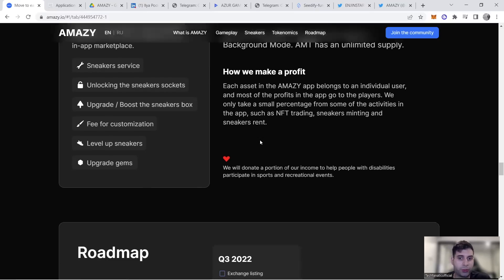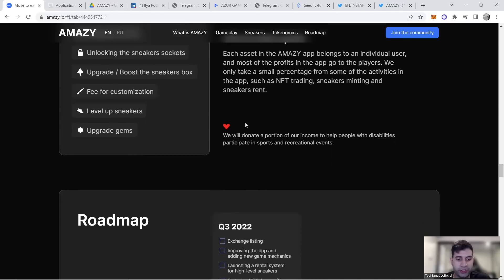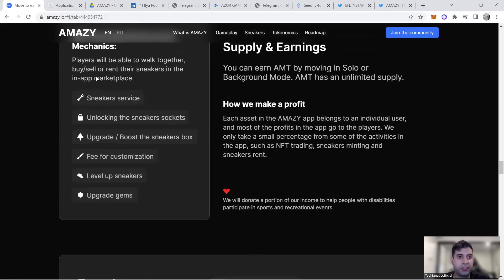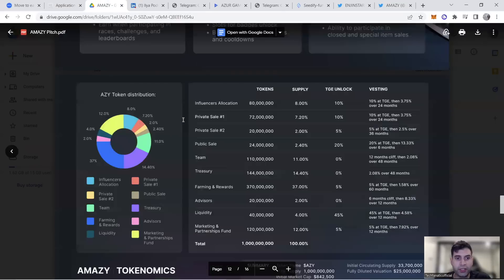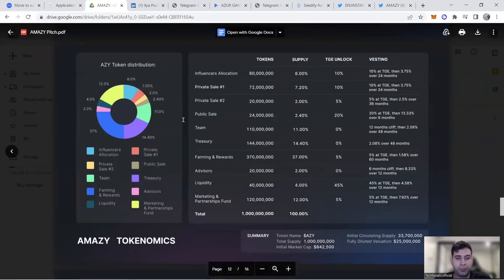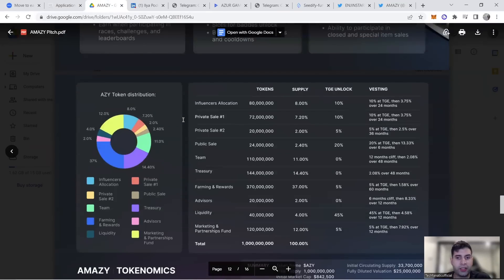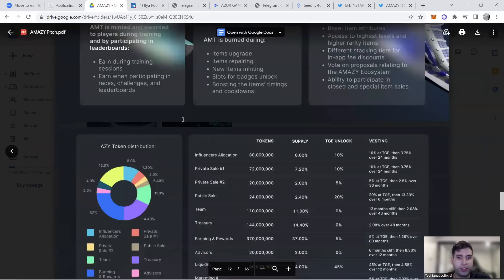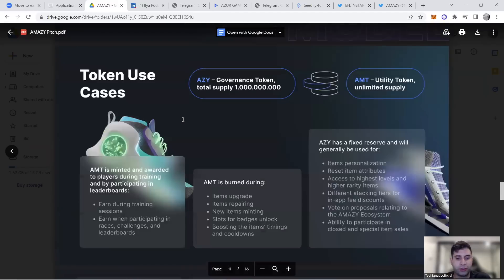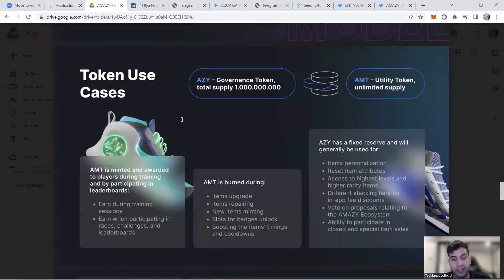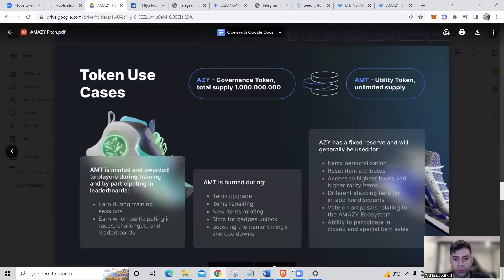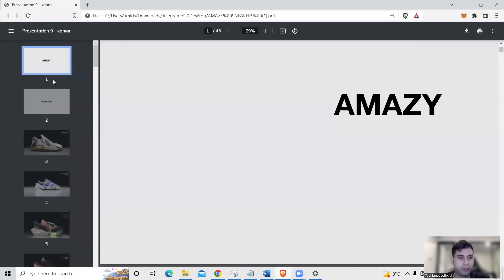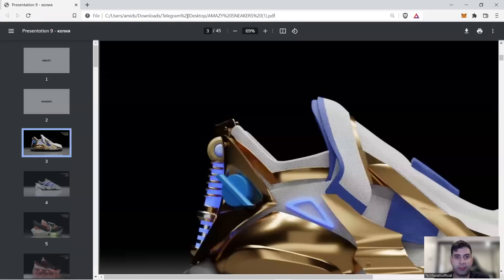They have a model where everyone takes the benefit. They'll donate a portion of income for people in sports and recreational activities and people with disabilities. The NFT utility is for the movement and earning mechanism.